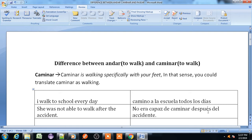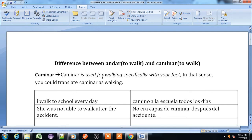First we understand what is the caminar verb and where to use it. Caminar is walking — caminar is used for walking especially with your feet. In that sense you could translate caminar as walking. When you are walking with your feet, in that sense you always use the caminar verb.